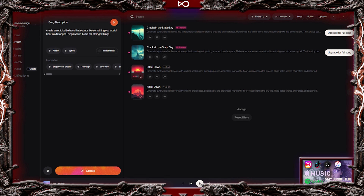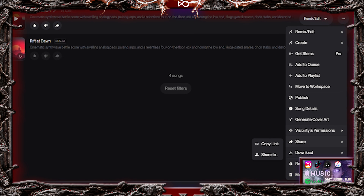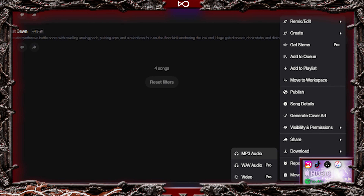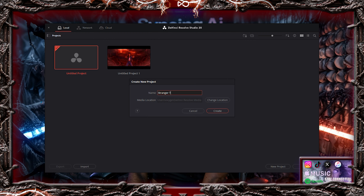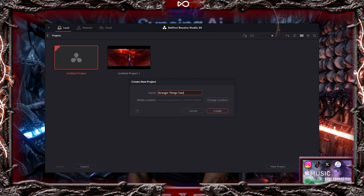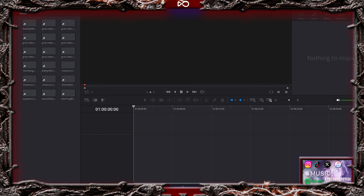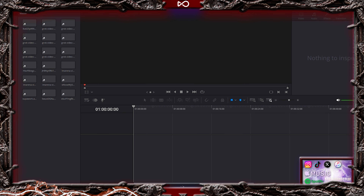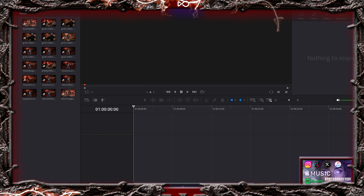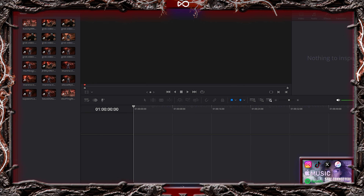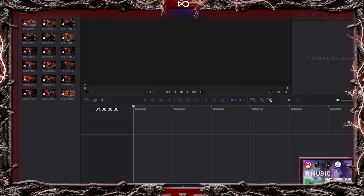Okay, once you've downloaded your tracks, it's time to edit. Open DaVinci Resolve and create a new project. Drag all of your generated clips into the timeline. Decide which clip you want to open with. For me, I start with the friends watching on.